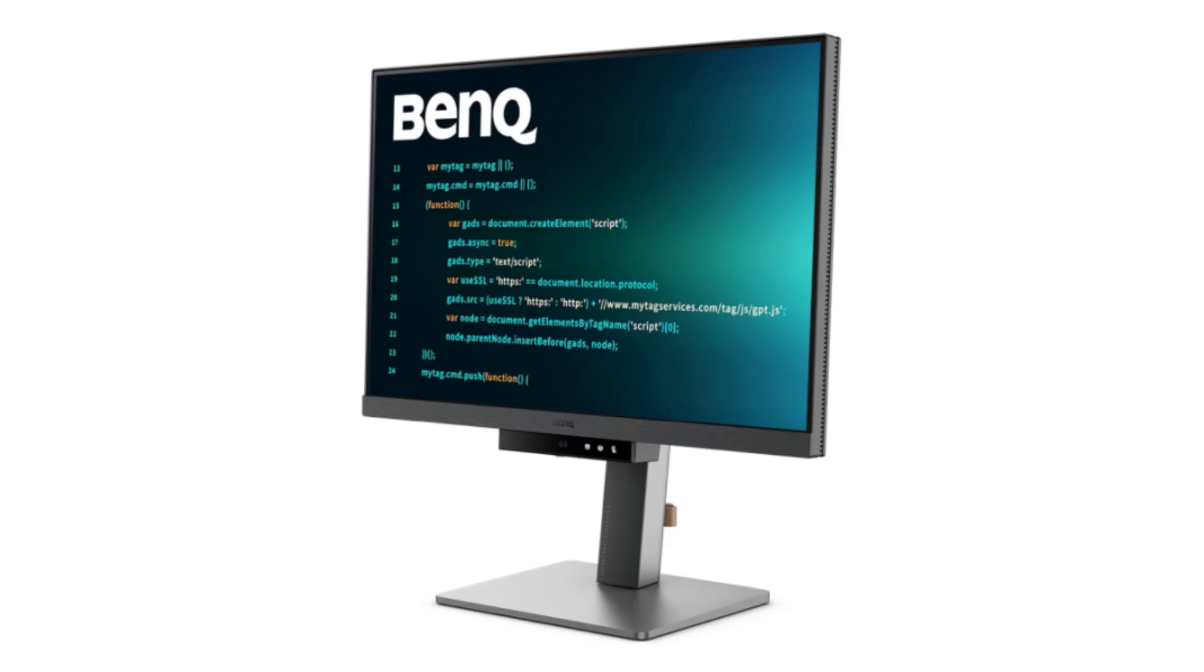It comes with options for an ergonomically adjustable stand or a fixed stand, and includes a switch, multi-stream transport, and BenQ's productivity software.